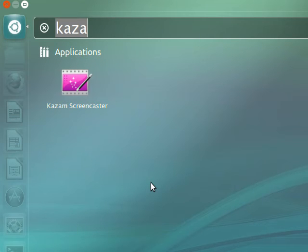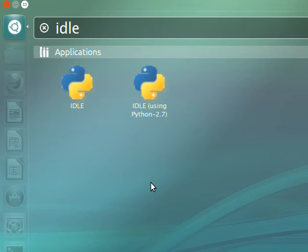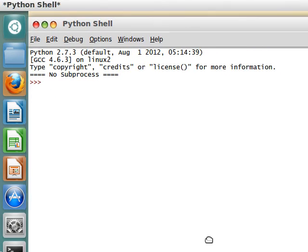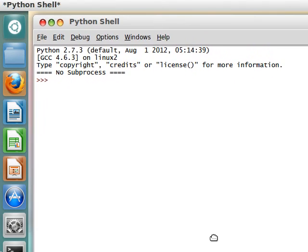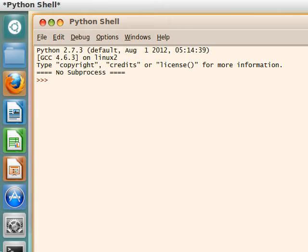I've got the Kazaam screen recorder running right now. You guys should use that software if you're on Linux and like to do screencasting like I do. Other than that, let's get Idle open, let's run some crazy stuff, and let's get Python ready to roll with Hashlib.